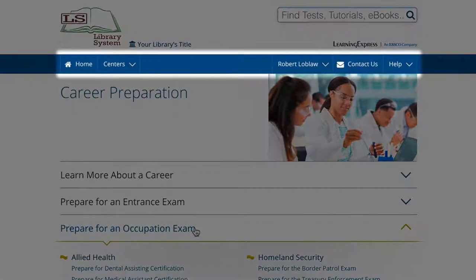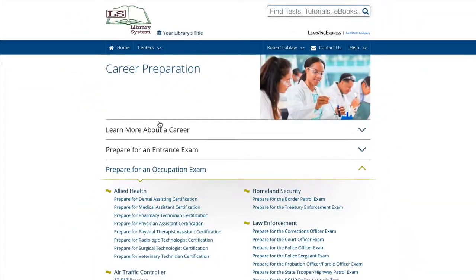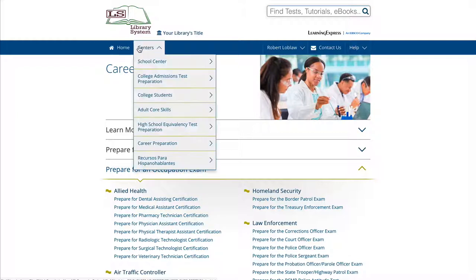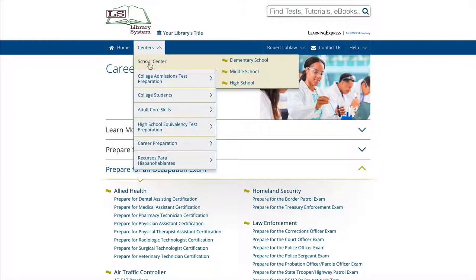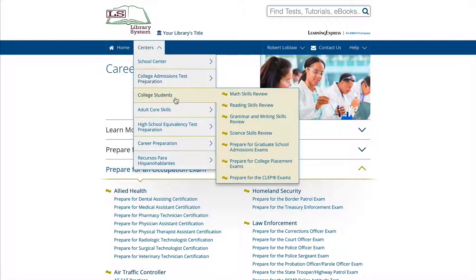You'll find some helpful links at the top of a center page. Home will bring you back to the site's main homepage from any other page. Use the centers links to explore and jump to a different center's categories.